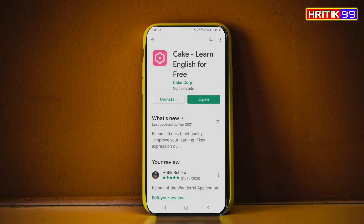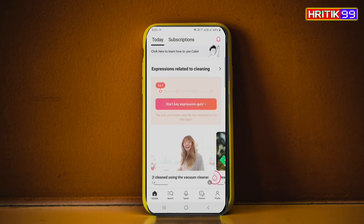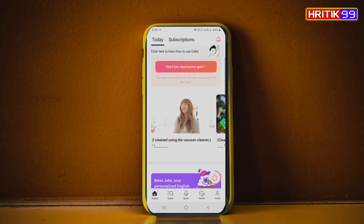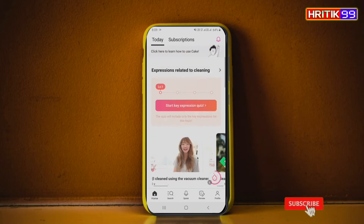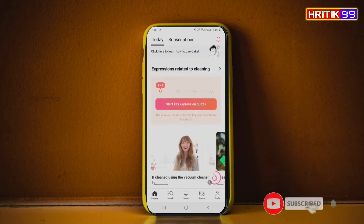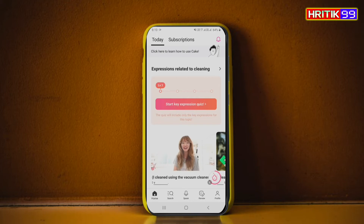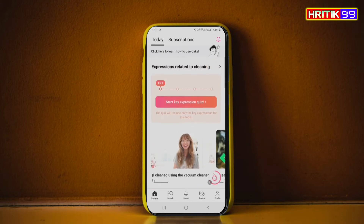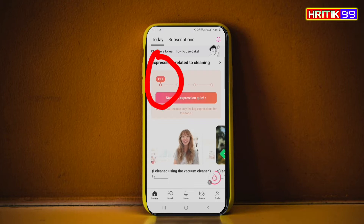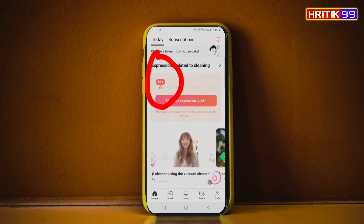Here you can see the interface of this application — expressions related to cleaning. I used this application before two months or more than two months, but now I am explaining it to you and showing it in this video, so I installed it again. Here it is showing Lesson 1.